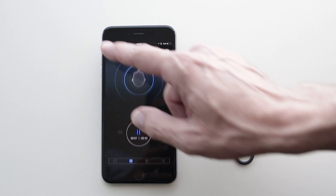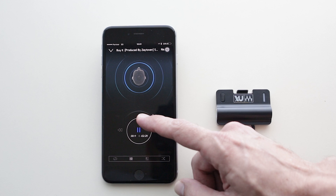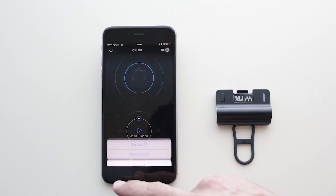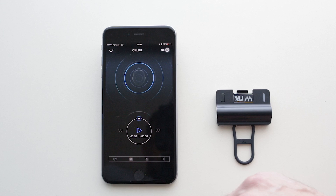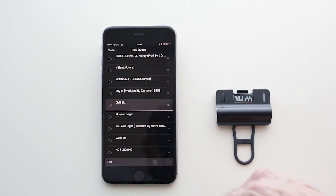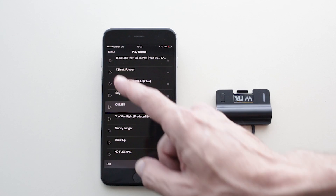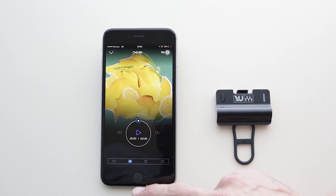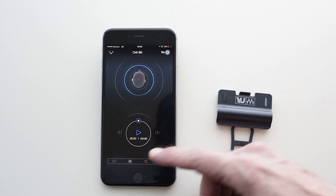Here we have the standard media player controls: seek on the transport, skip to the next or previous song, toggle between repeat modes, or activate the shuffle mode. This icon over here lets you see the play cue, where you can drag and drop songs to modify the cue. Tap this icon, second from the left, to switch between viewing the 3D head model or the album artwork for the currently playing song.